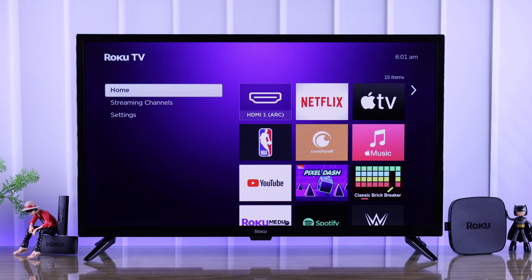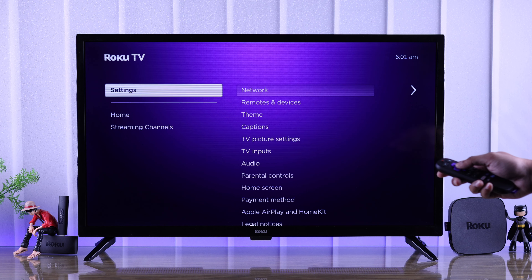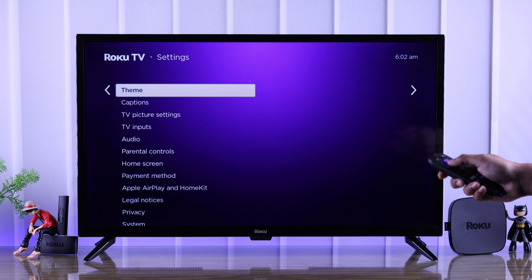To customize your Roku TV's appearance, you need to open Settings and from here go to Theme.